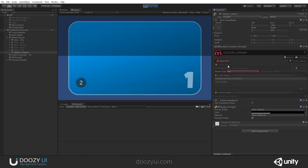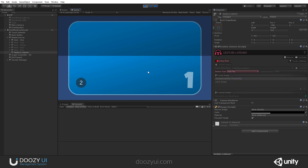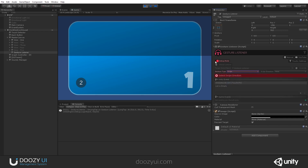If this is not a global listener, only taps that happen on the target game object will get fired. For long taps, I'm going to hold the mouse. Nothing happens outside the area. But if I hold the mouse inside the area — there you go, a long tap happened.